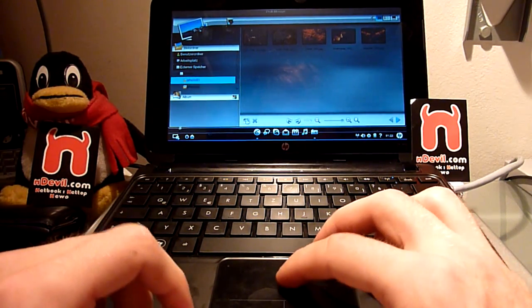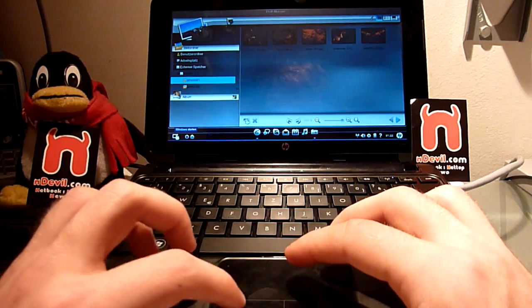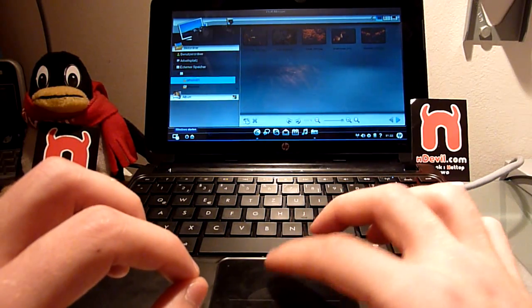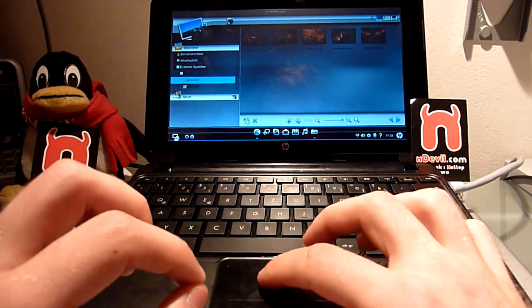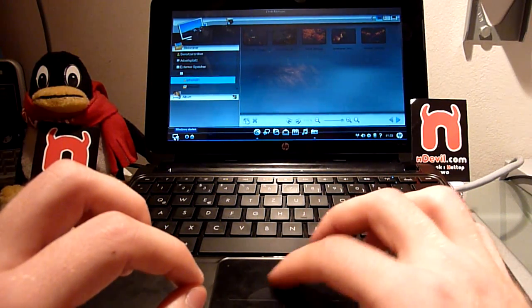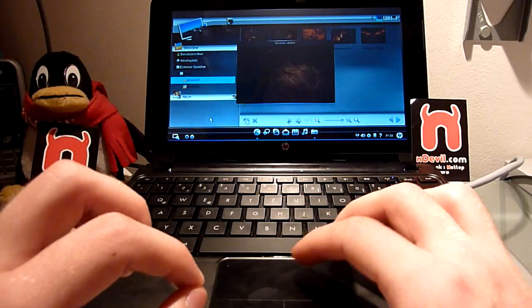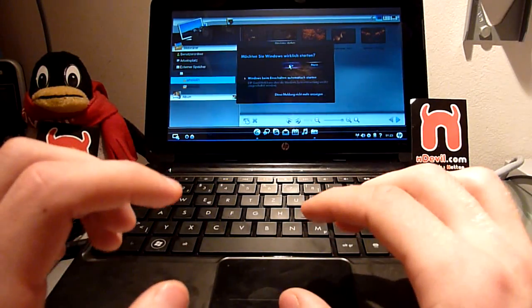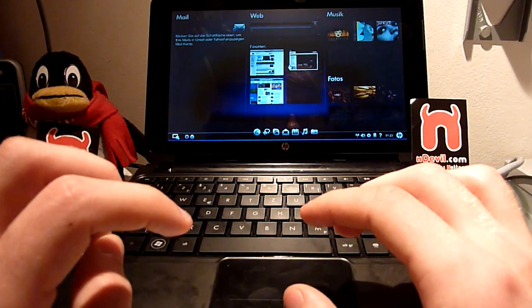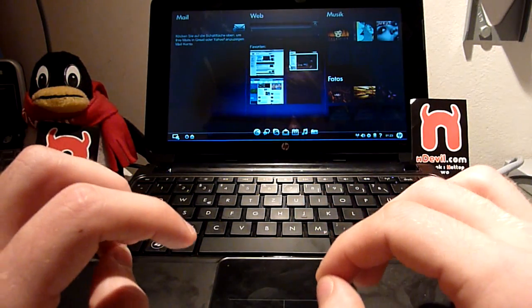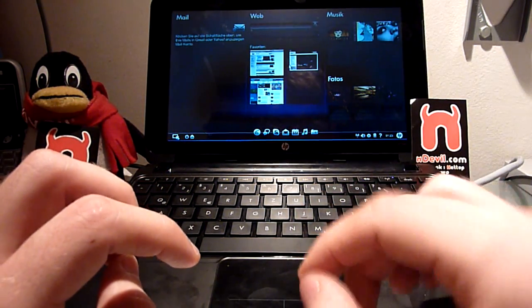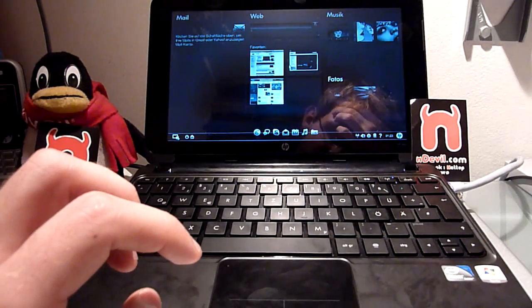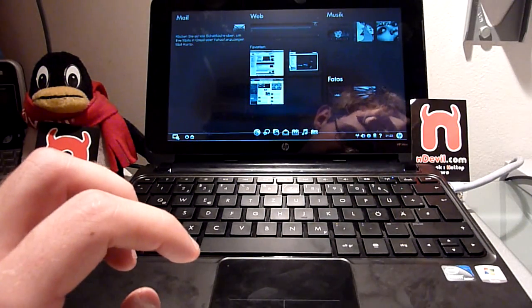So if I click on that properly it should start Windows. It asked me if I really want to, and then we can go on to Windows and wait another 50 seconds to really use the whole potential of this HP Mini 210.